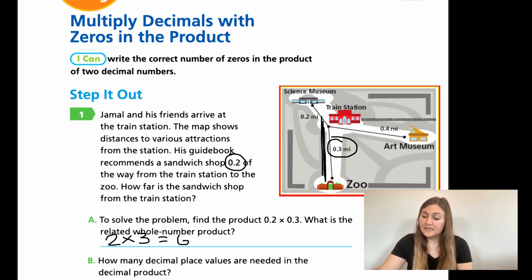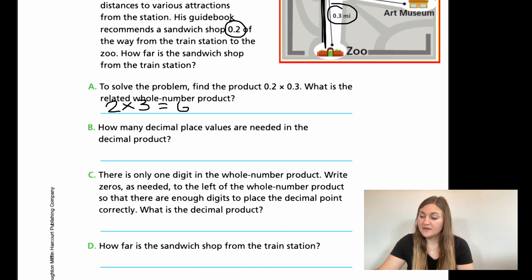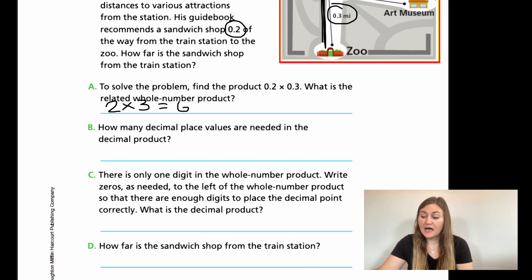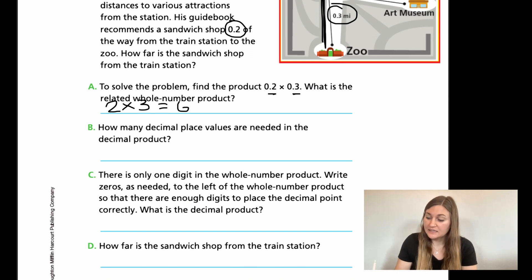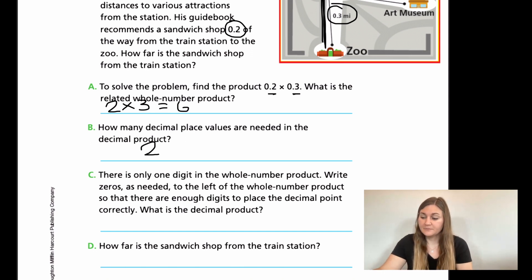So then B says, how many decimal place values are needed in the decimal product? This is asking how many numbers are behind a decimal. We'll have one number — 2 — behind the first decimal, and a 3 behind the second decimal, which means I need 2 places behind my decimal in the answer.